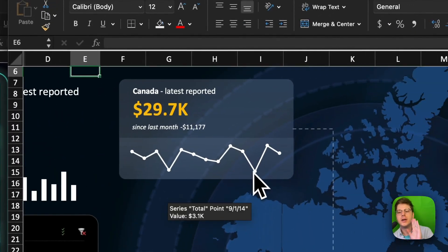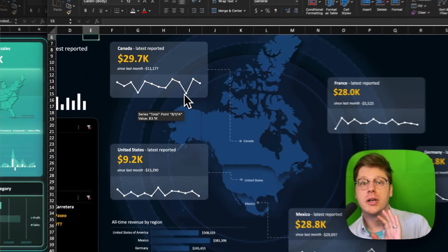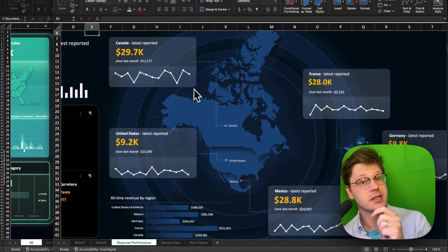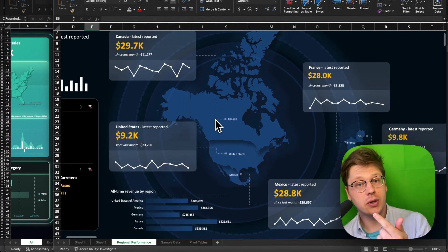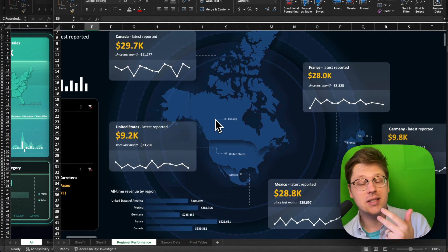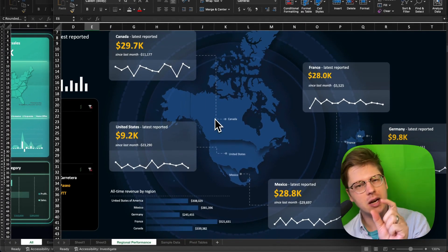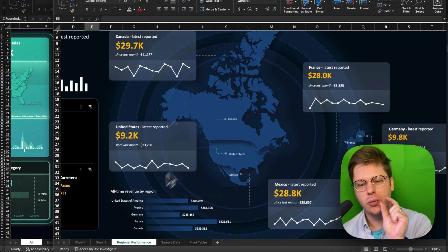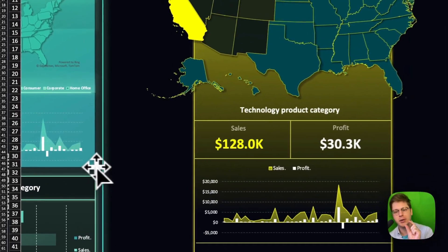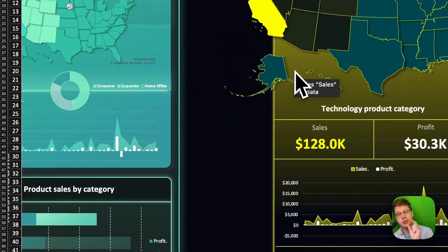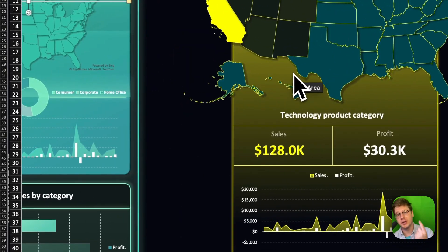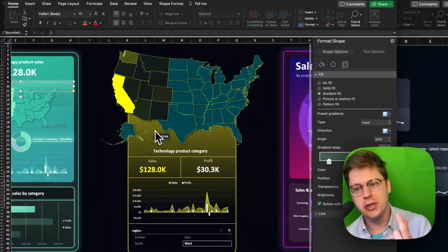First thing you need to know: these charts are going to work for cities, postal codes, states, regions, and countries, but not for really granular things like street addresses or latitude and longitude.